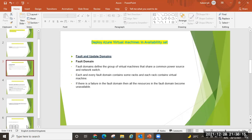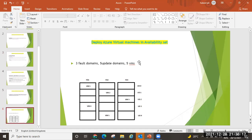Let's go to the diagram. Here I am showing three fault domains and five update domains. Three fault domains means the first fault domain is one server rack, the second fault domain is another server rack, and the third is a third fault domain — so there are three fault domains in total. Then five update domains: once I specify in the availability set that I need five update domains, they are numbered one, two, three, four, five, and every area is arranged accordingly.